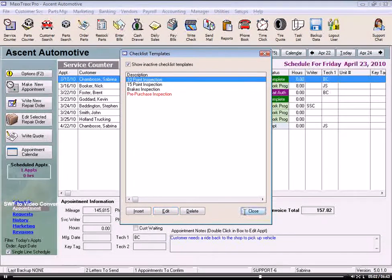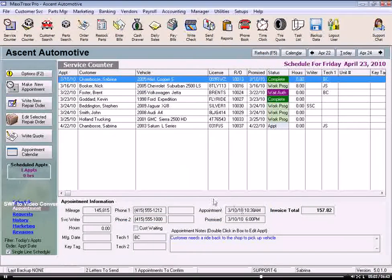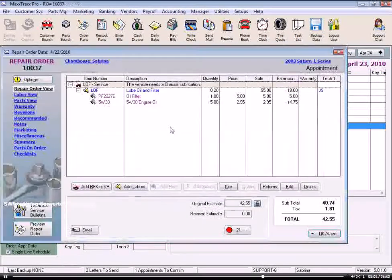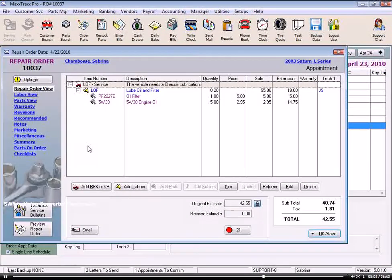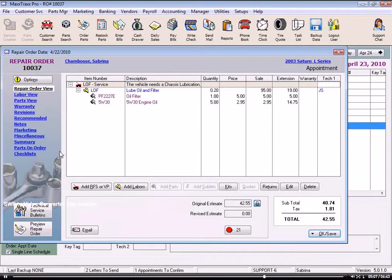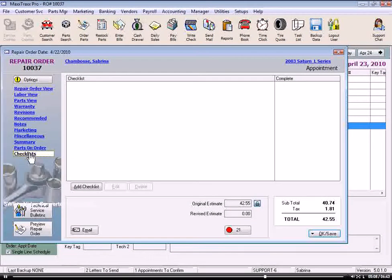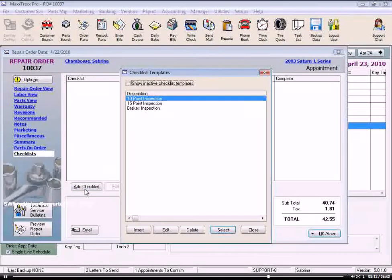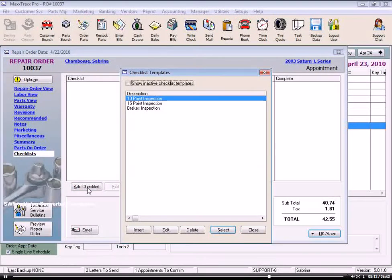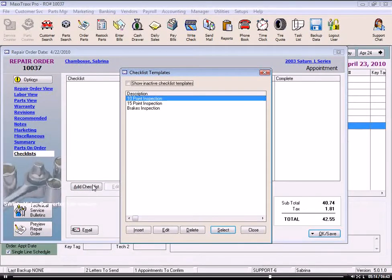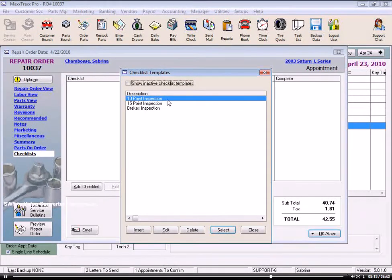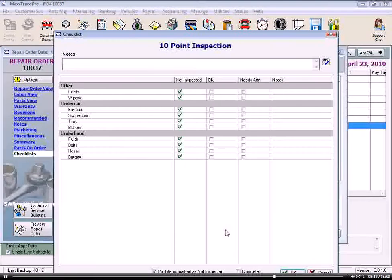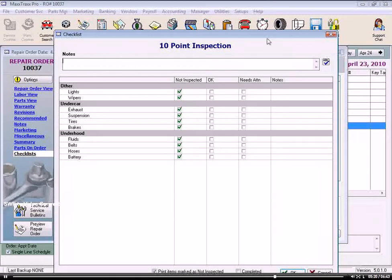Let's close here and open up a repair order. Click the Checklist link on the left and click the Add Checklist button. And this will open the list and double-click on the one you want or highlight the checklist and click Select.